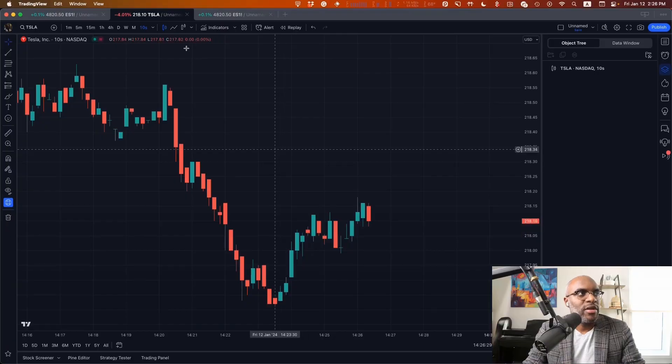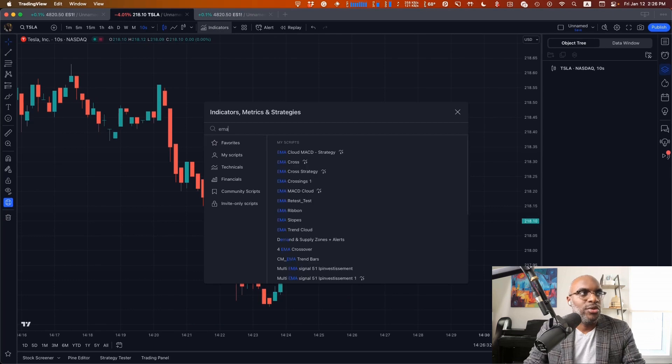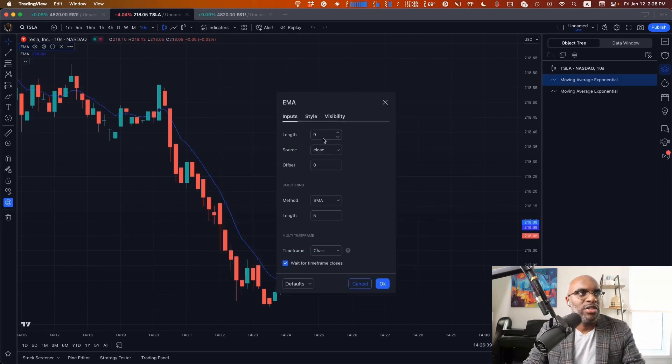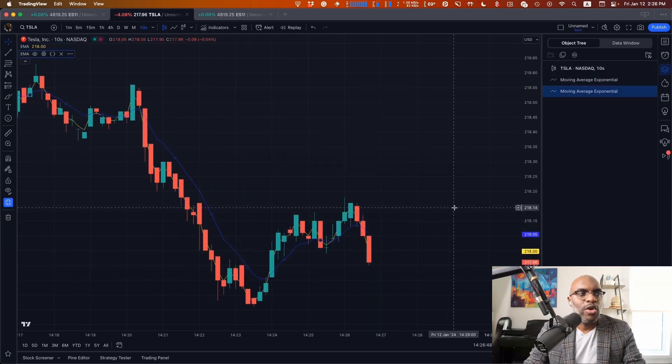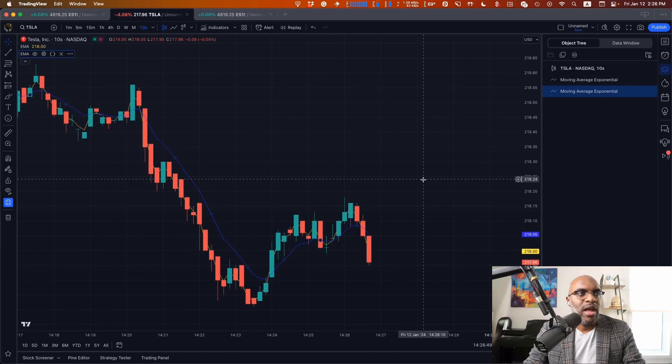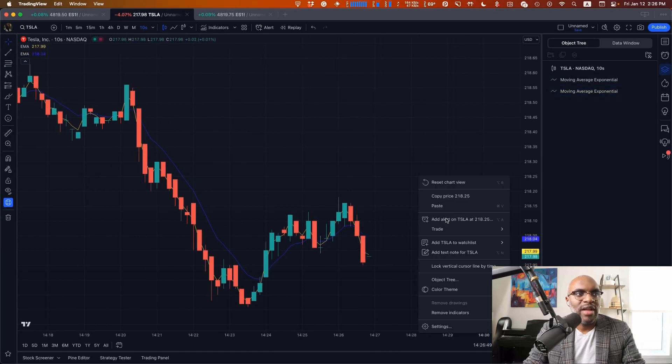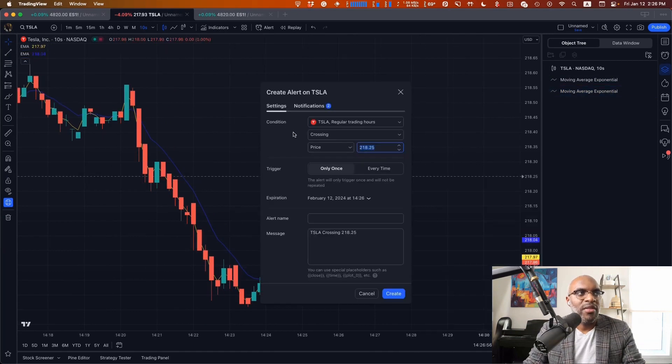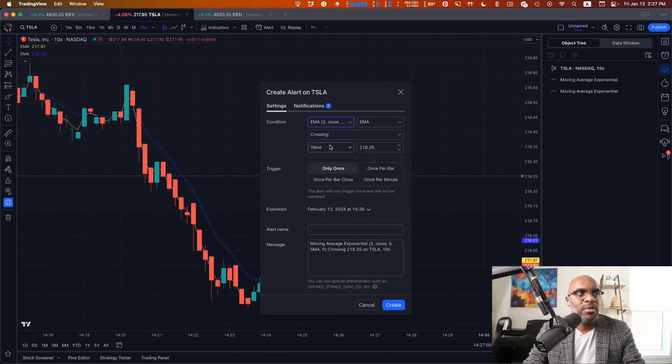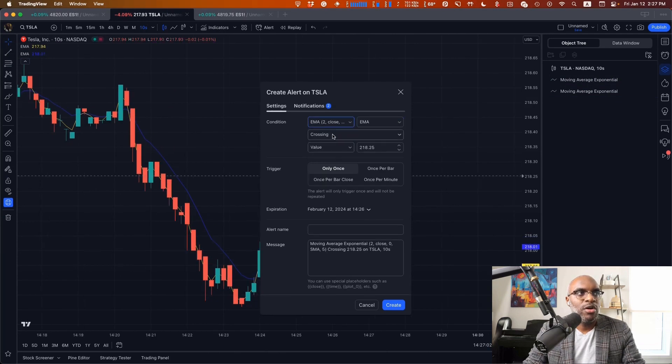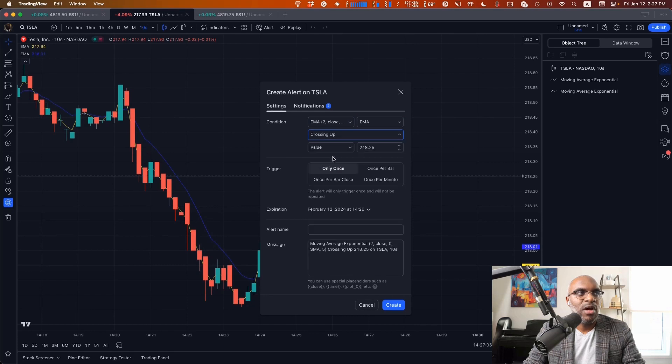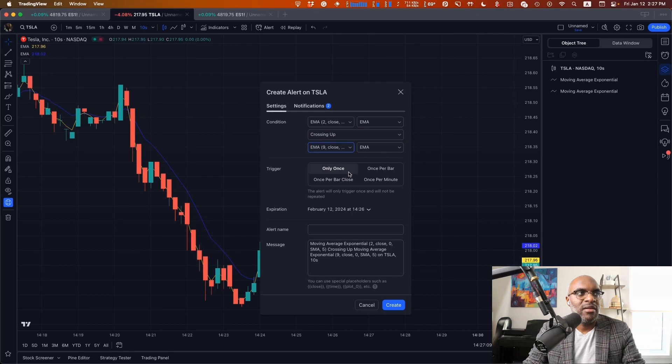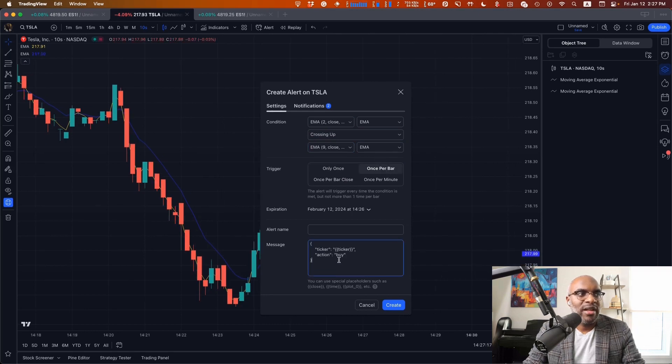Here I'm on the Tesla chart and I'll add two exponential moving averages. I'll set one to two and leave the other one at nine. I can right-click on the chart, create an alert, and on the ticker I want to set up an alert for when the EMA2 crosses up over the value of EMA9 every single time, once per bar, and I want that to create a buy order for the ticker.